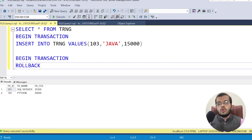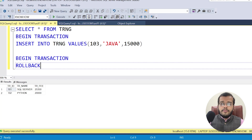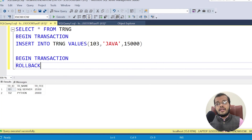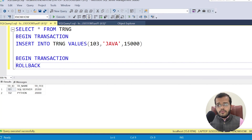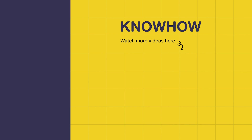In the same way, if you want to save a transaction, you can write SAVE TRANSACTION with a transaction name. So this is how commands under TCL work — BEGIN TRANSACTION, COMMIT, ROLLBACK, and SAVE TRANSACTION all come into the picture. Thank you for choosing KnowHow Academy. If you have any questions, do not hesitate to reach out. Stay curious and keep learning.